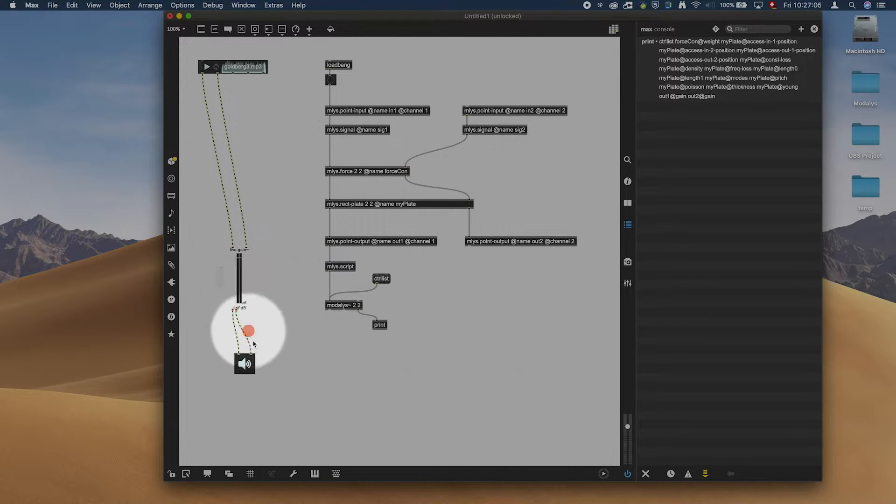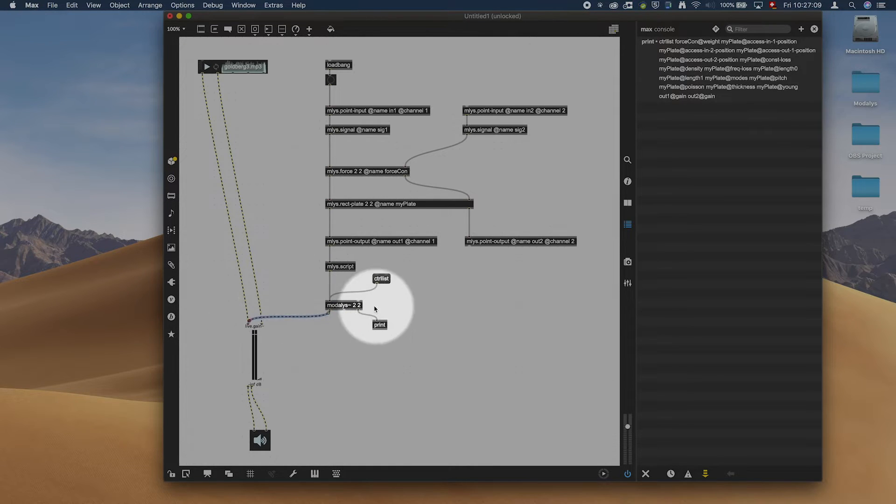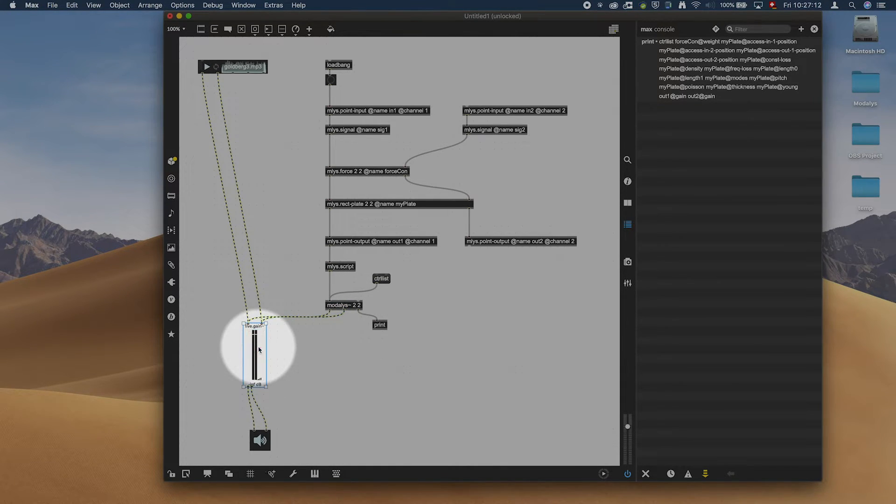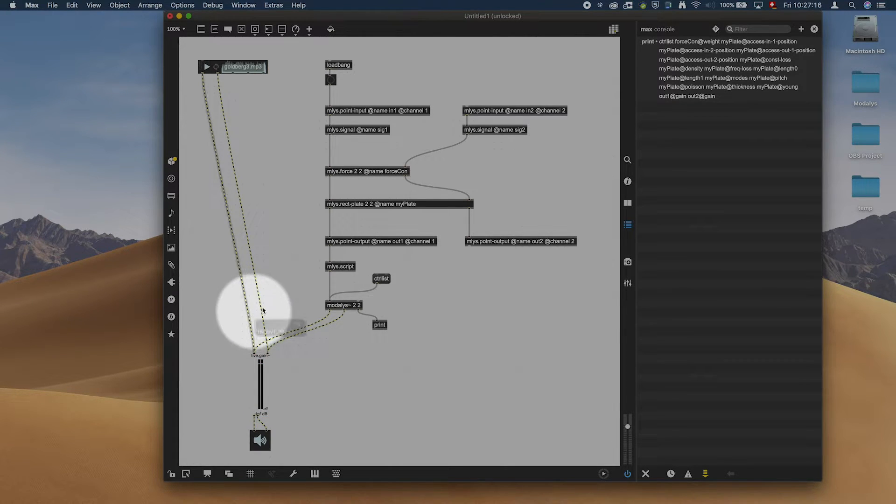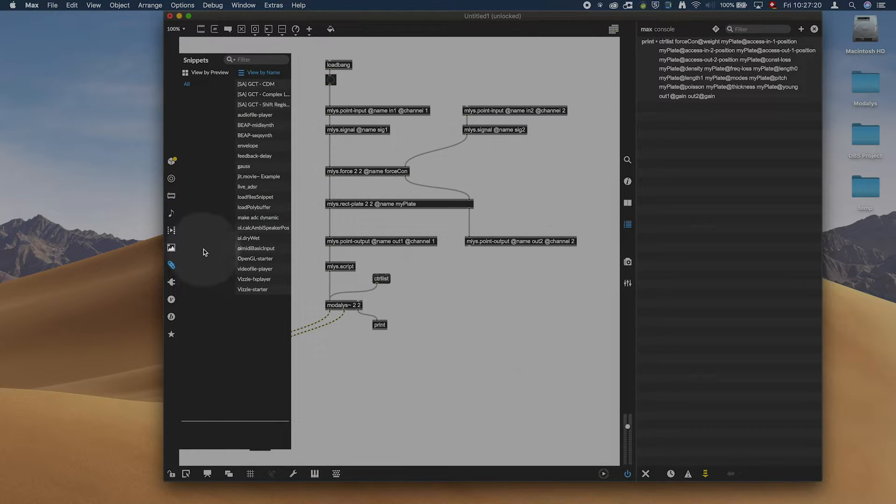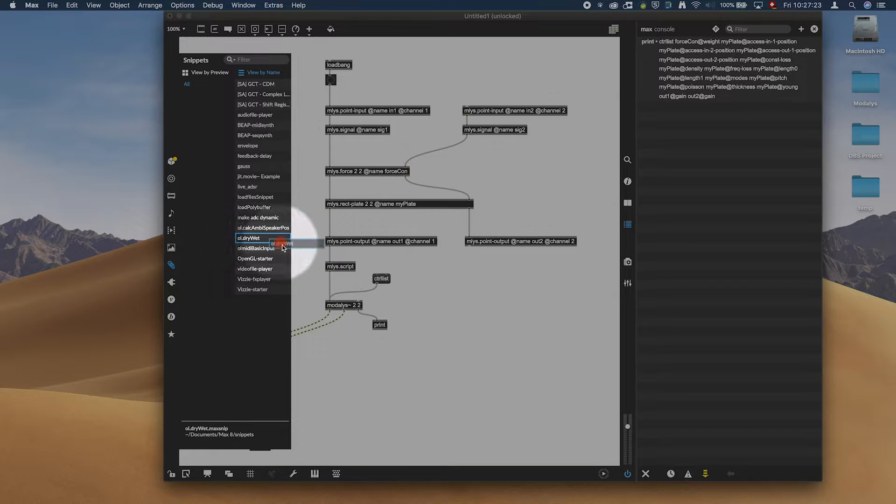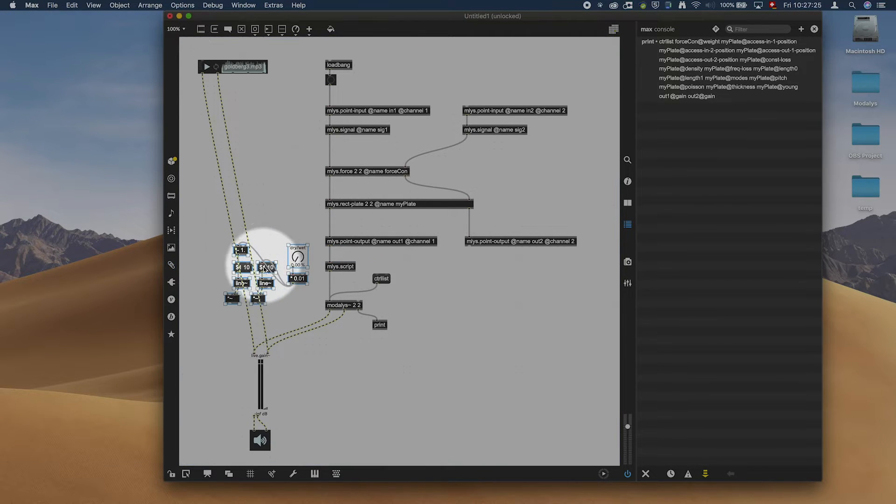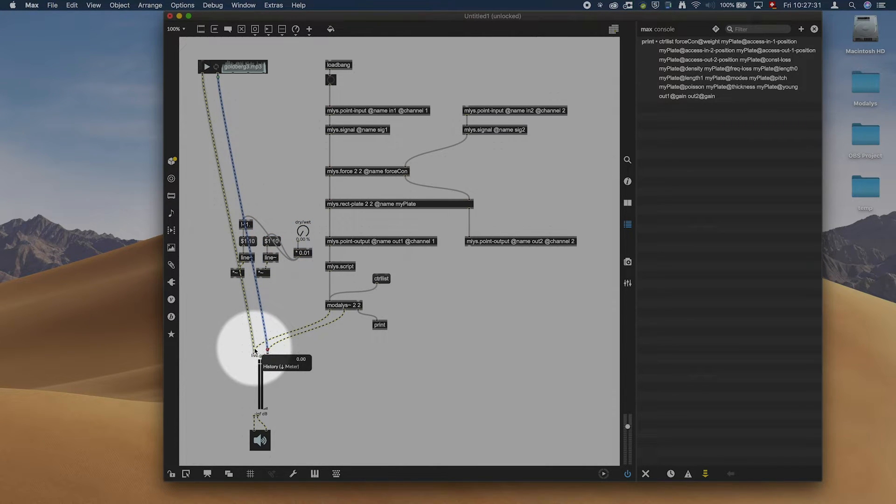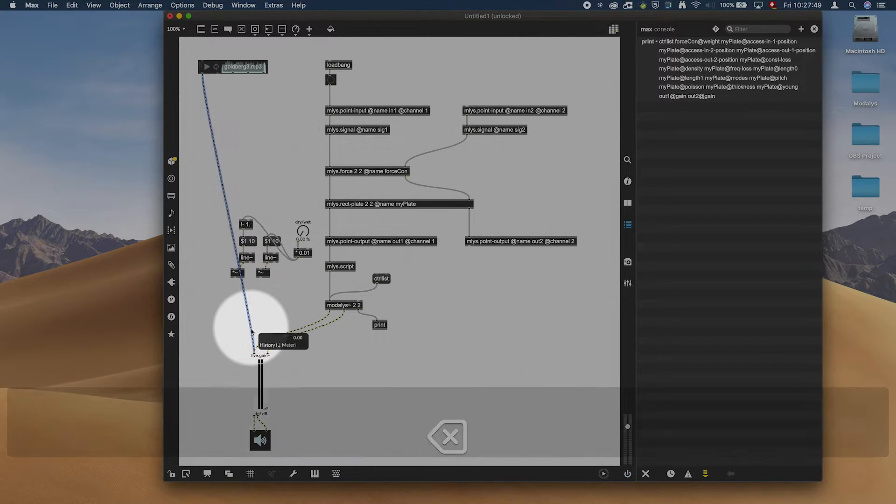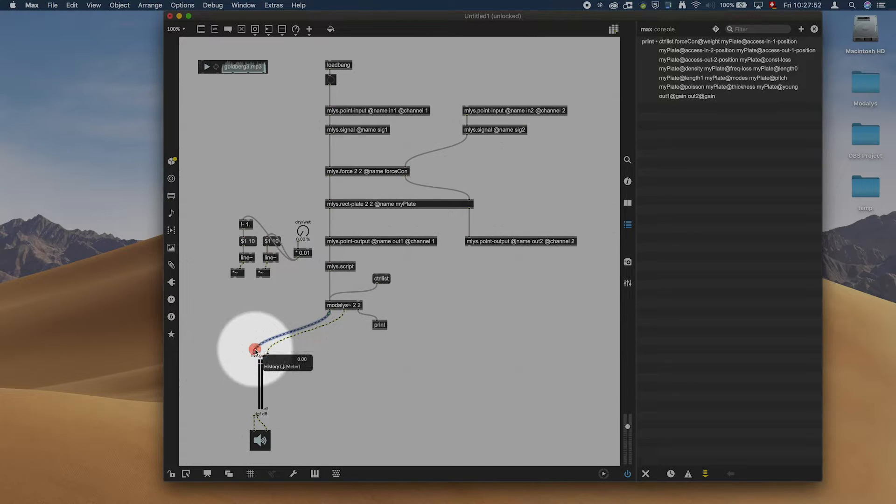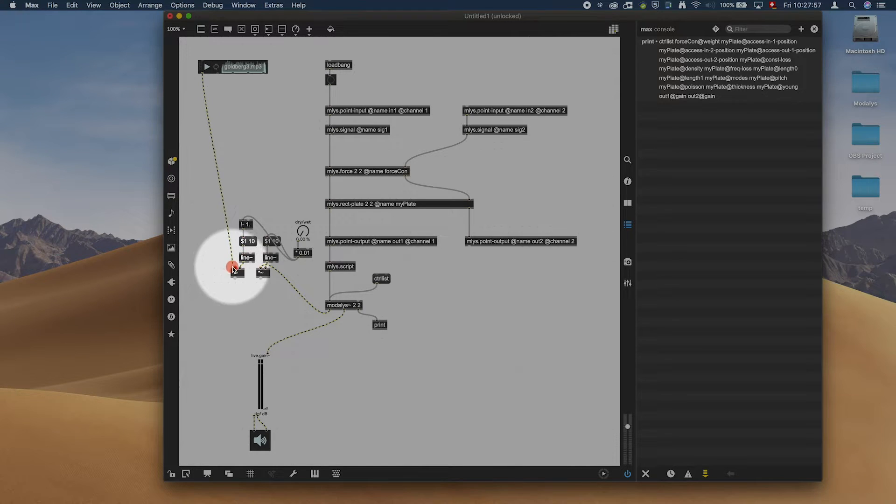We can connect this like that. And usually if you do a traditional reverb, you would make a wet dry connection. I think I once saved a snippet which does that. Yes, I did. So this is my little wet dry signal.